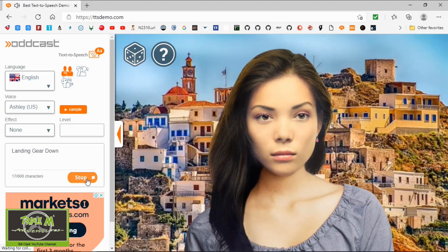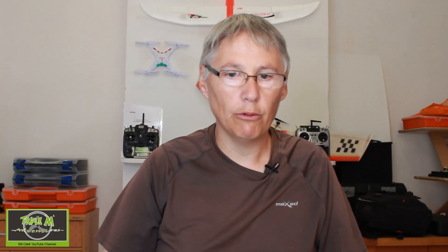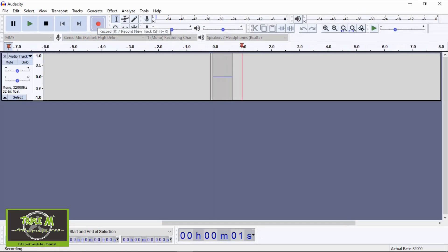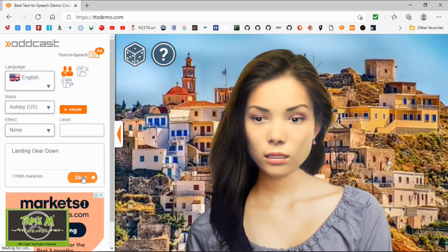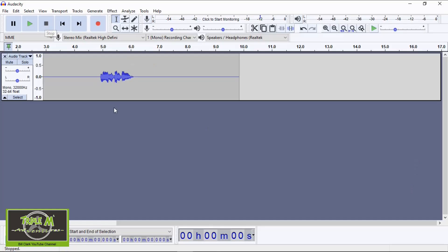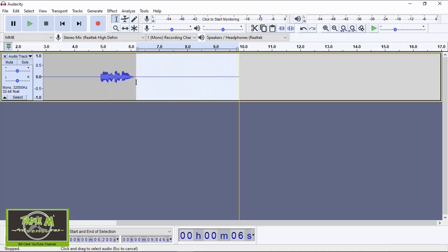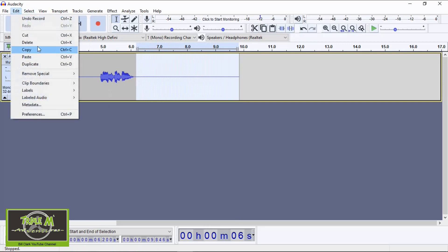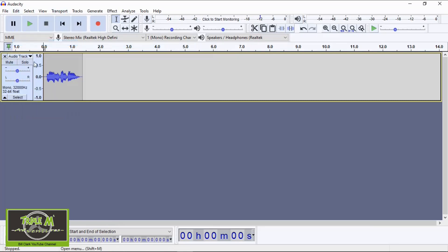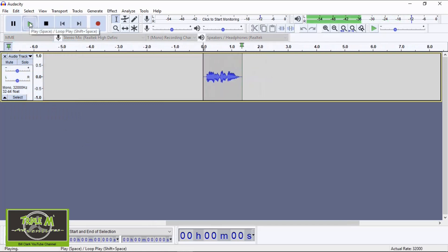I'm going to type in 'landing gear down'. If we push the play button, there we go - that's the sound we require. But first, go back to Audacity and push record, then go back to this website and click play. Now we can minimize this, go back to Audacity, and push stop. We now have our sound recorded. Next, we need to delete the blank space - grab across here, leave a little bit of space before and after the file, and go to Edit, Delete. Do the same for the front of the file.